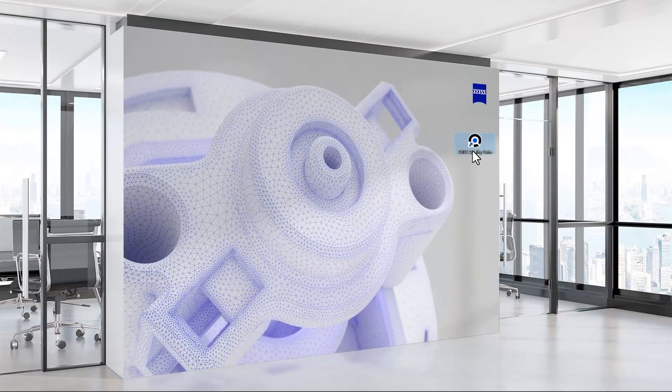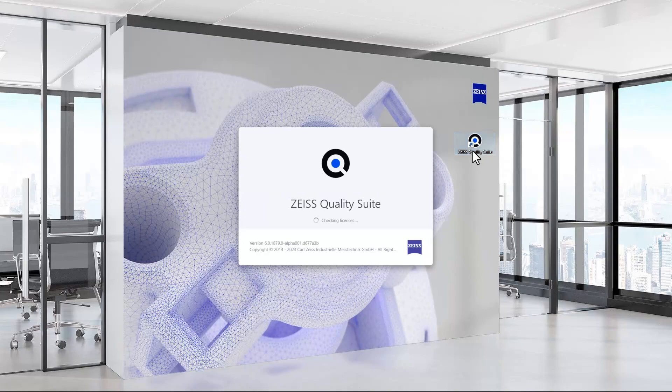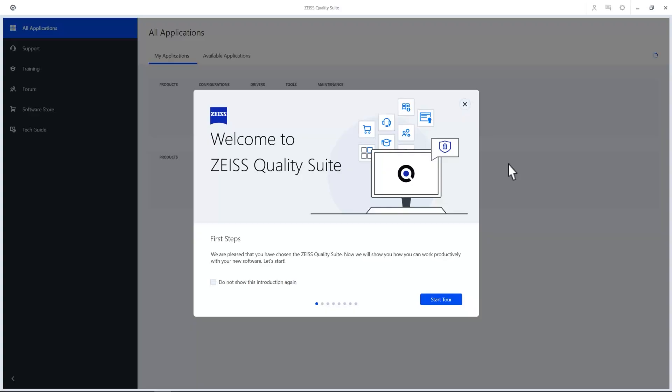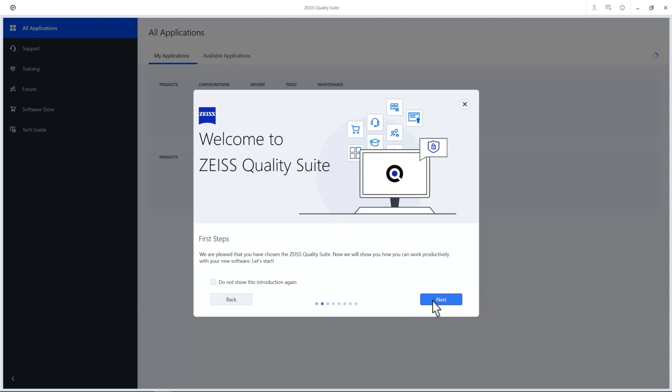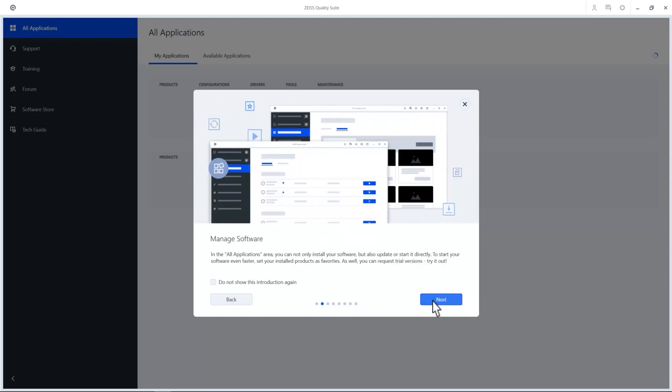Let's dive right in and open the Zeiss Quality Suite, your platform for metrology software, services, news and updates. When you start it, you'll get a little tour, so feel free to take a look.